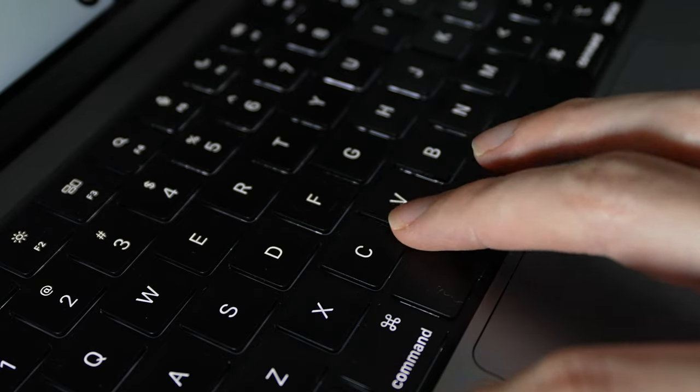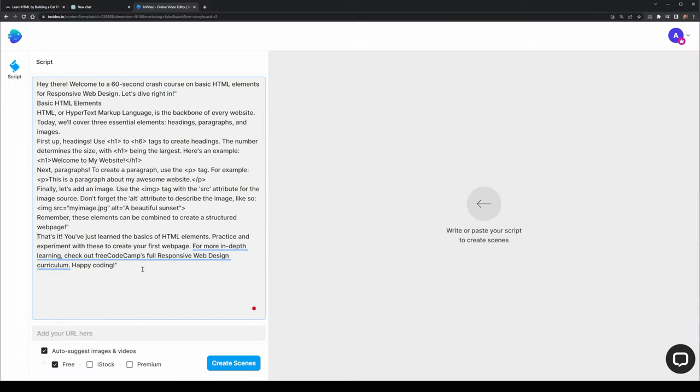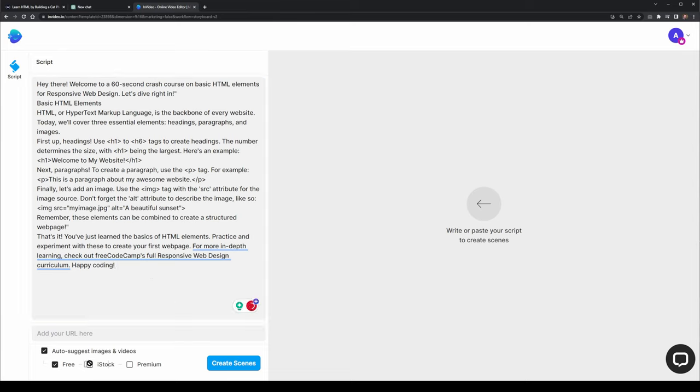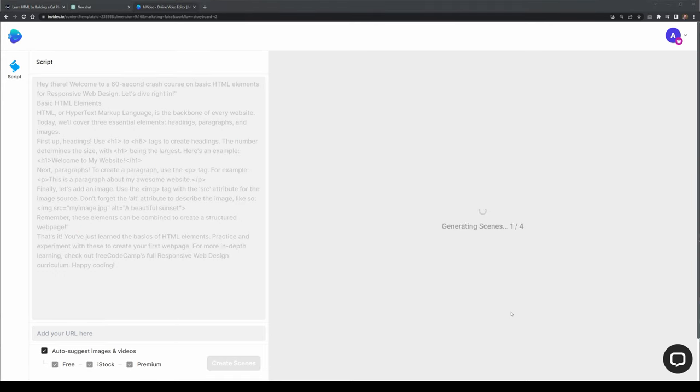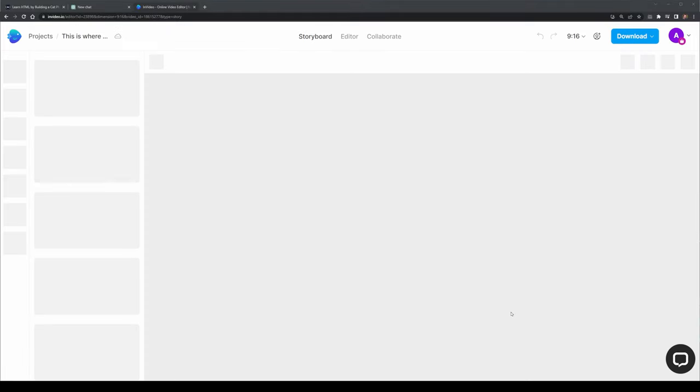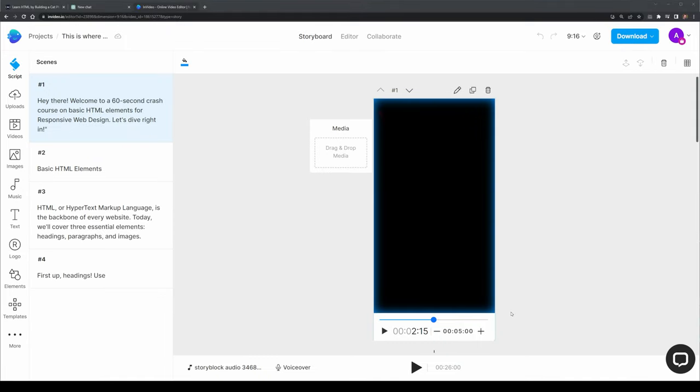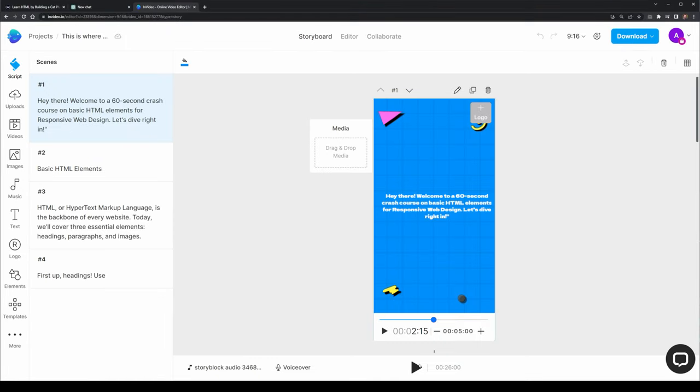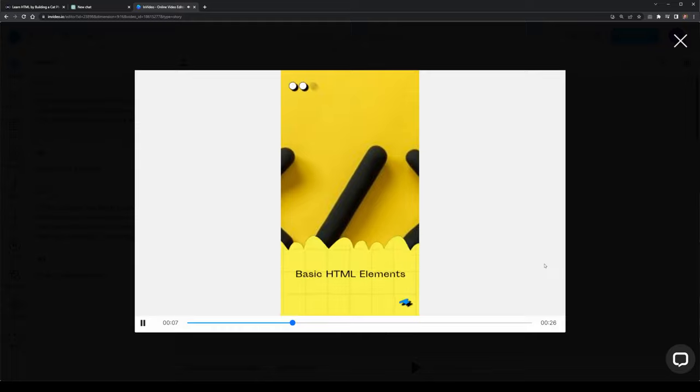Once I pasted all the text in, I just went through and cleaned it up a little bit. I think this is more or less ready to go. I'm going to also suggest that it pulls in images as well as videos from iStock and other premium stock sites. This step takes one or two minutes to load up the video, and once it's loaded, you're taken into a video editor tool here.